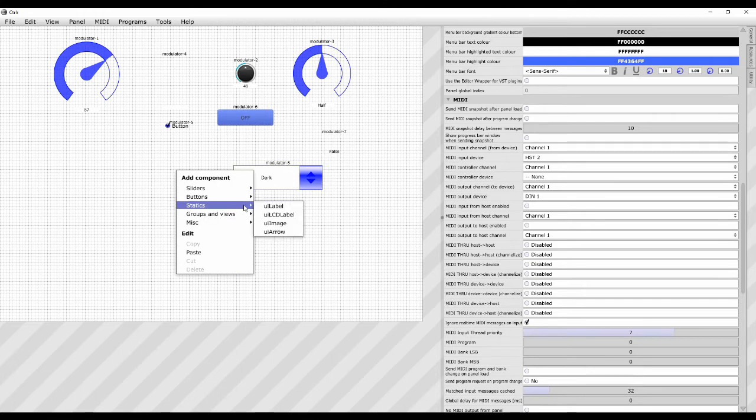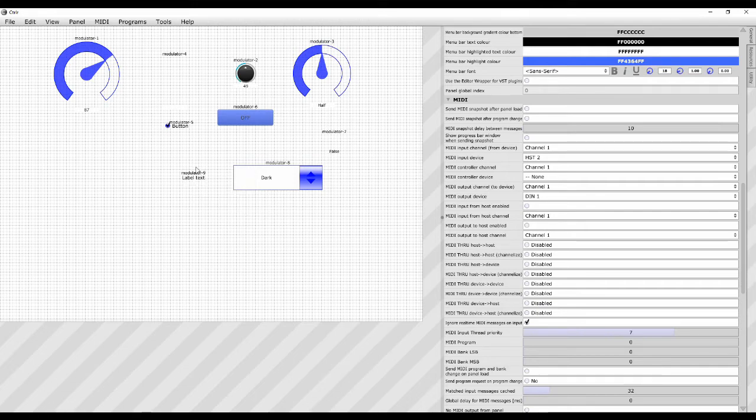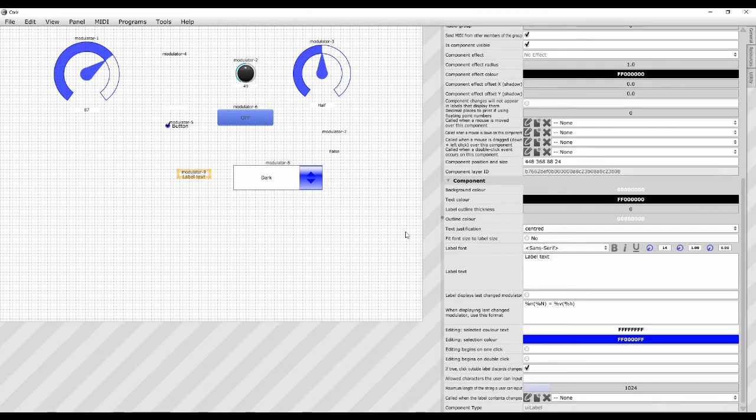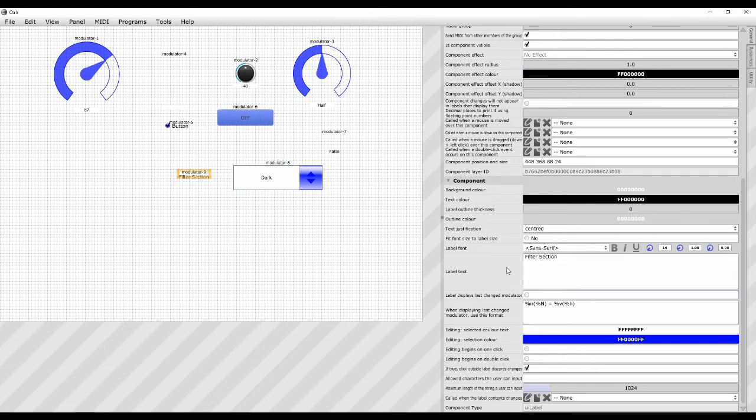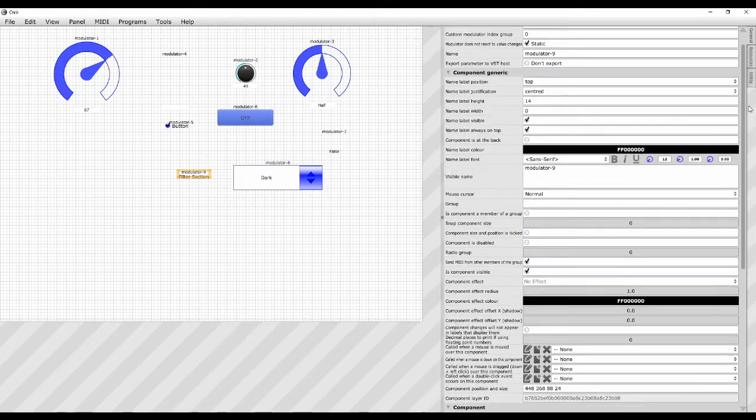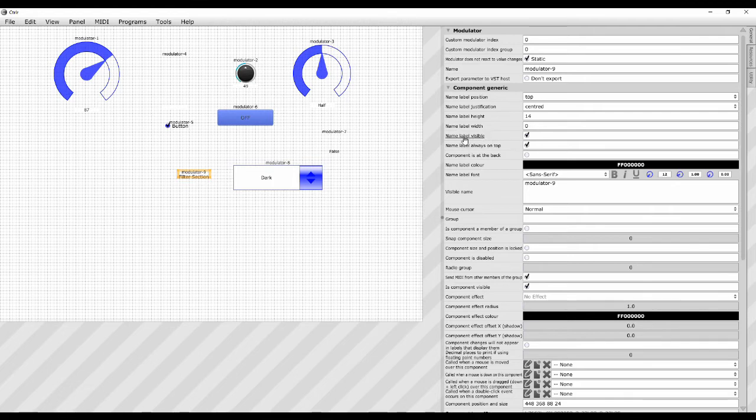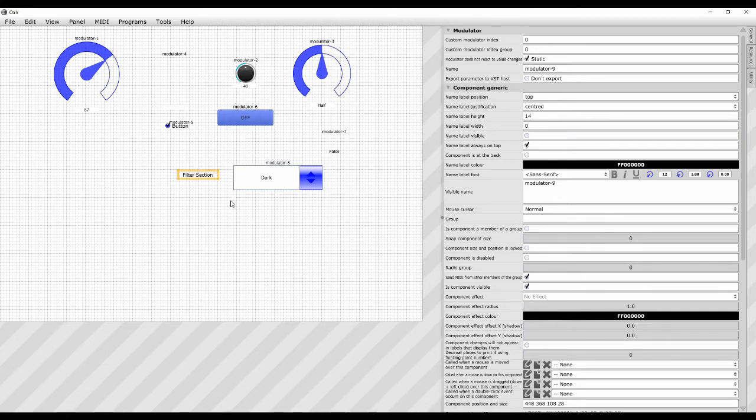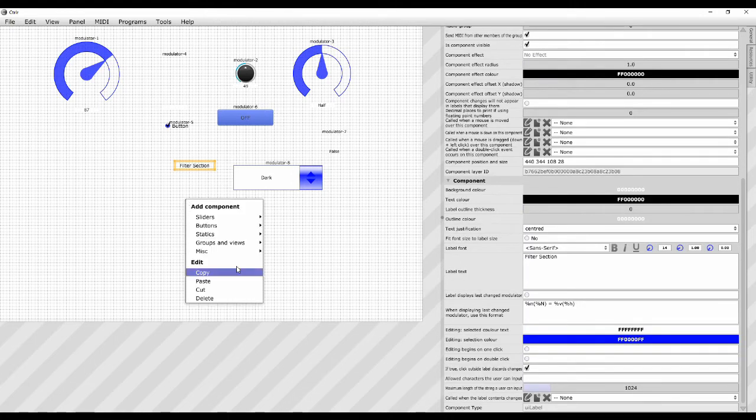Moving on from buttons, we have the statics. So these are the things that don't necessarily do anything or send any MIDI data. They're just things you can put on your panel. So there's a label there. The label text. So we can change that to say, I don't know, filter section, something like that. And then it just says filter section. You probably want to remove that there. So here on the component generic where it says visible name is modulator 9, you probably don't want that to be seen. So you just untick this name label visible here and it disappears. And then you just have some text that you can put on your panel anywhere. And it doesn't really do anything. It's just there for clarification. Make things look nice.